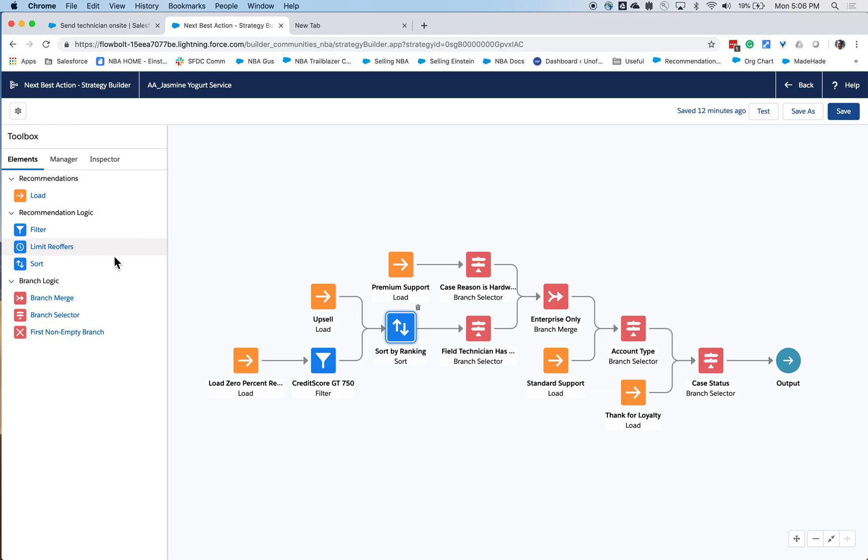So using Next Best Action and Strategy Builder, you can define recommendations that are most appropriate for your organization, for this particular customer, and for this particular case.